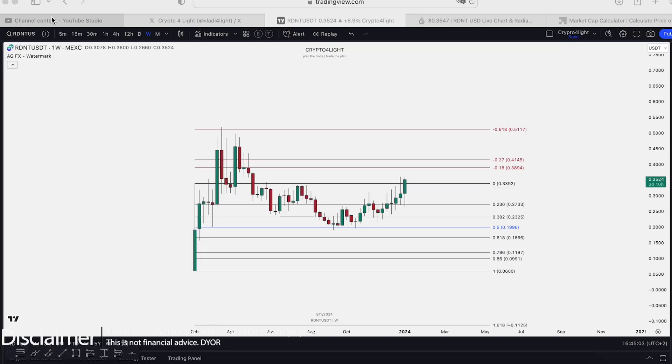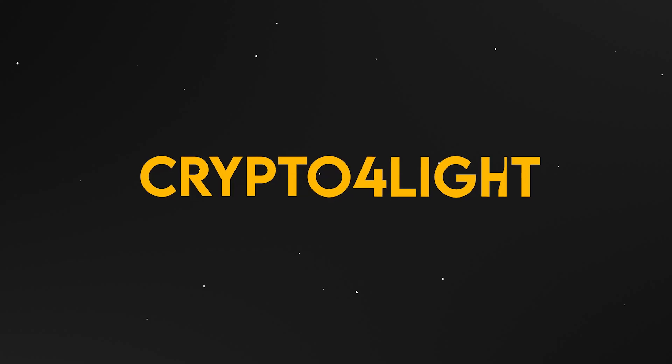Welcome back guys, it's Crypto for Life channel. Today I would like to talk about RDNT, Radiant targets for the bull run with my custom indicator set. Let's dive in.